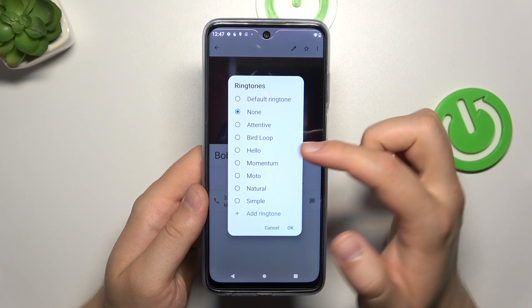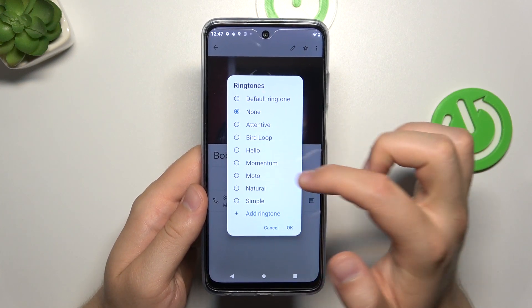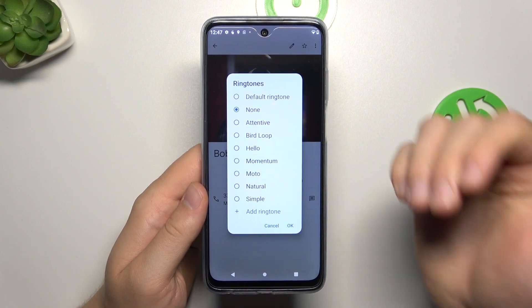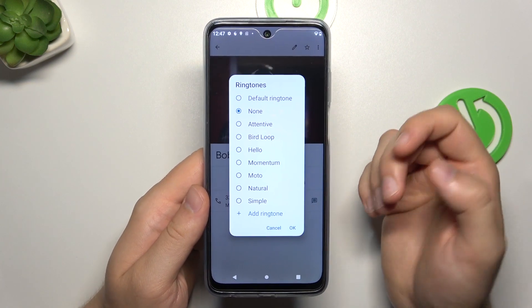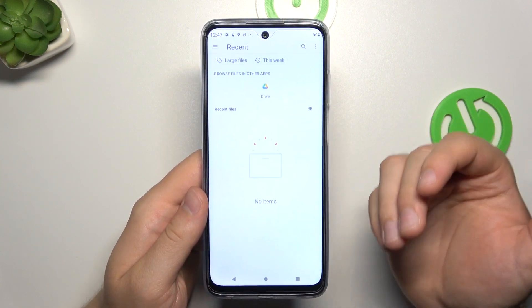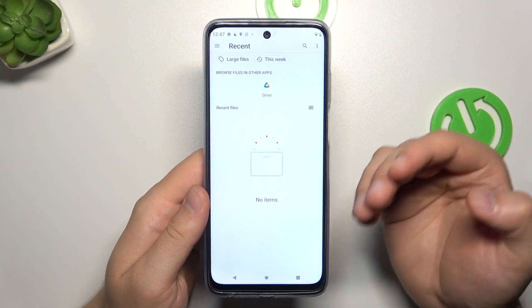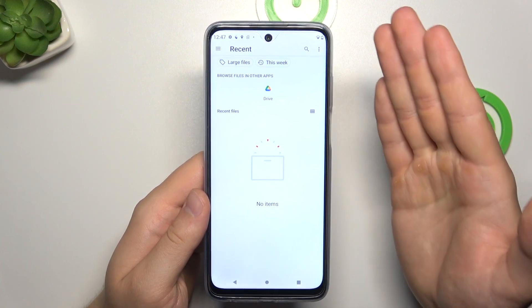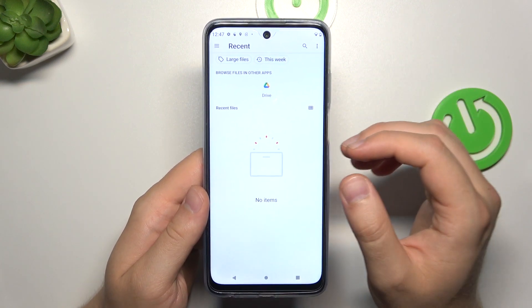So if you want to switch to, for example, 'Hello', just click on it and then tap OK. But if you want to add your custom ringtone, just go below to 'Add Ringtone' and right now you will be moved to the recent files.